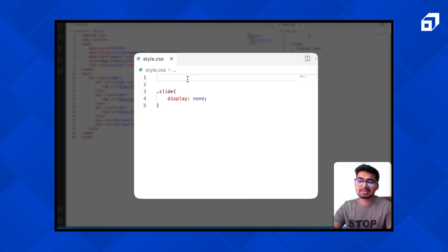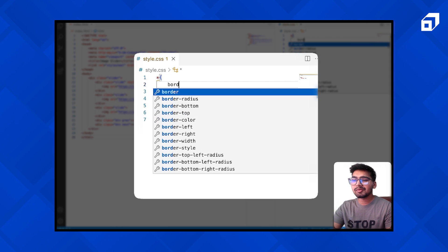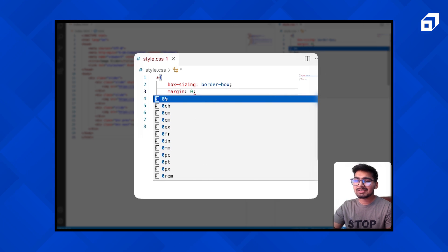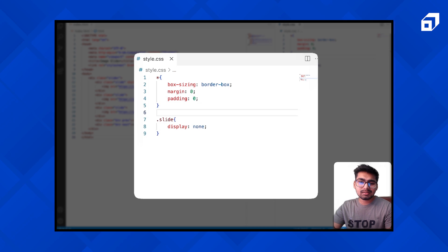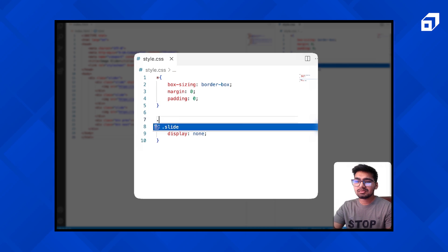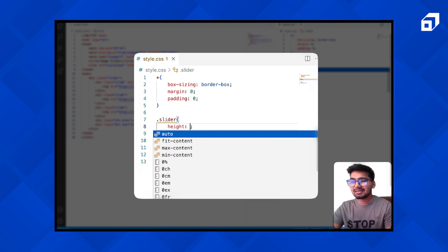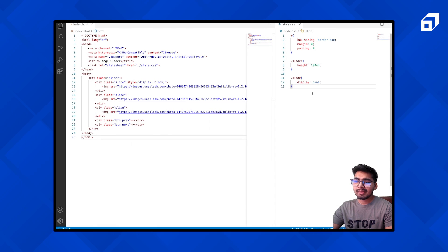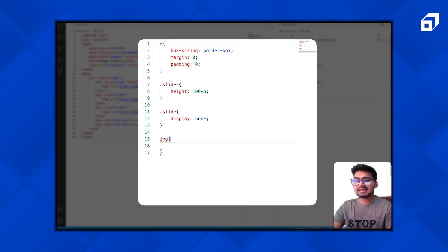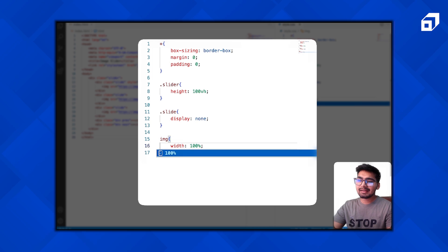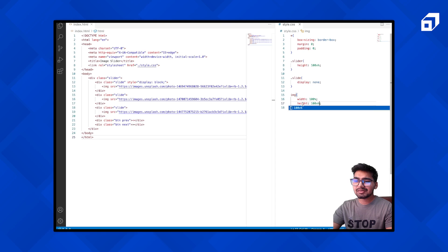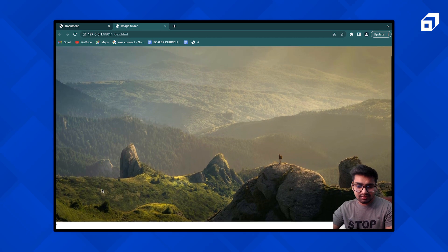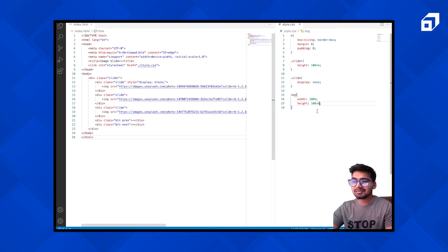Let me give it some styling. For all elements I'm going to use box-sizing border-box, and set the default margin and padding to zero. For our slider give it height 100vh. For our images give width 100% and height 100vh, so that we don't have to scroll.